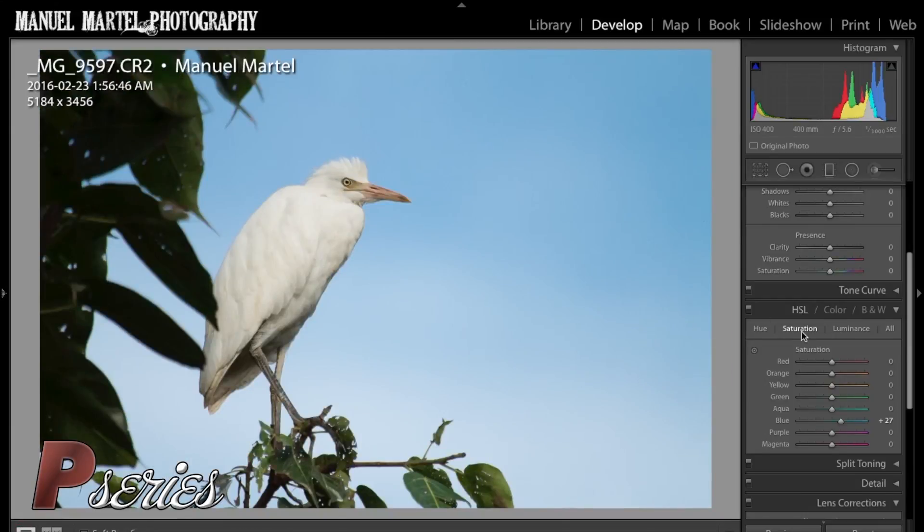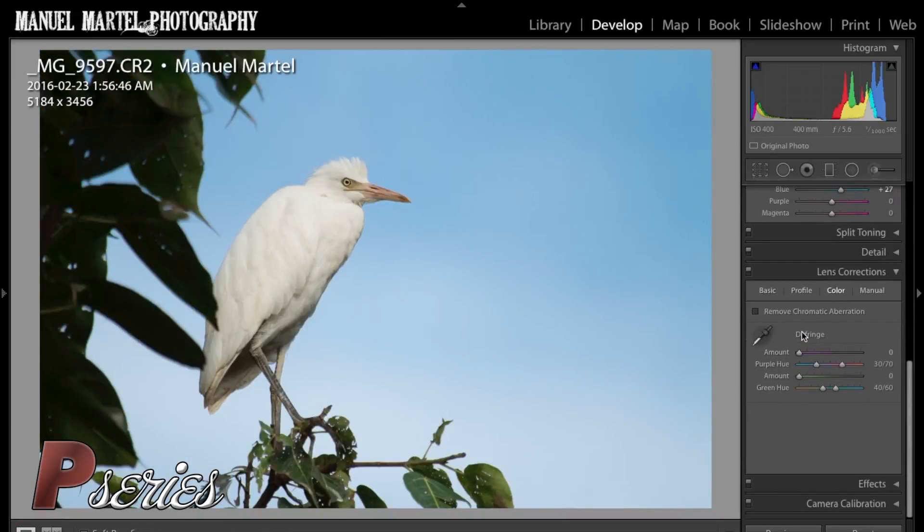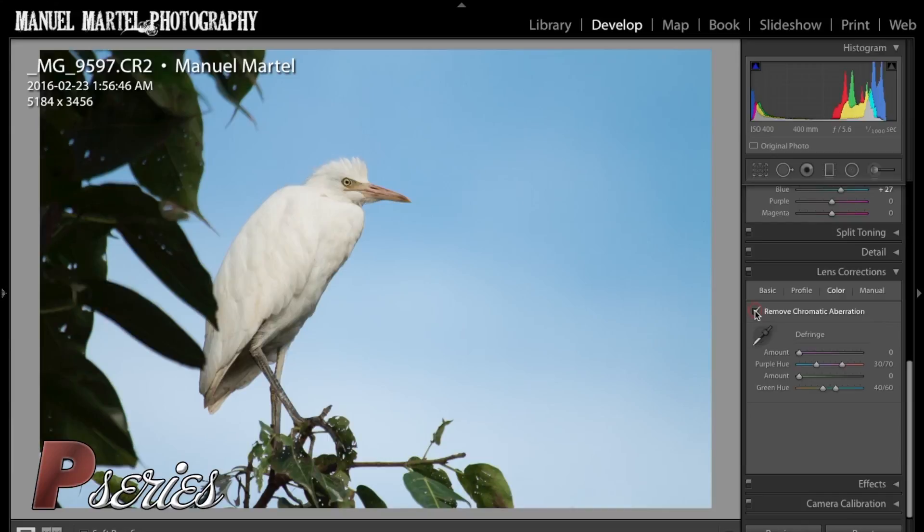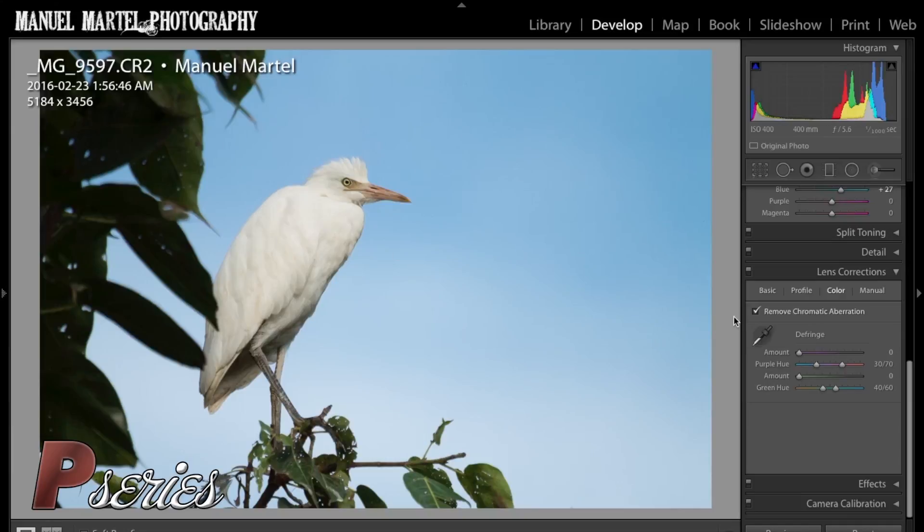Now I will go down to lens correction. If you go to color there is remove chromatic aberration. I always do this. There are some weird purple lines that appear because we added contrast between the bird and the sky. Now it should be corrected.